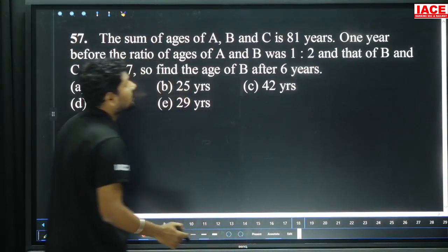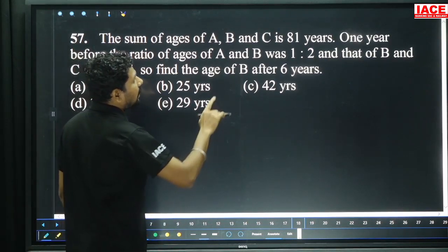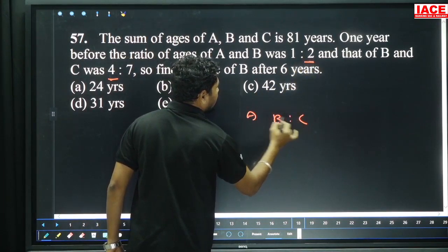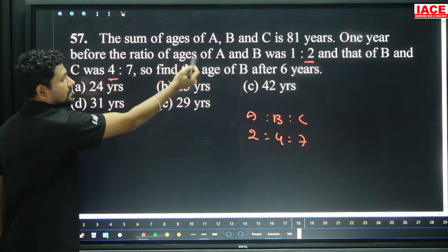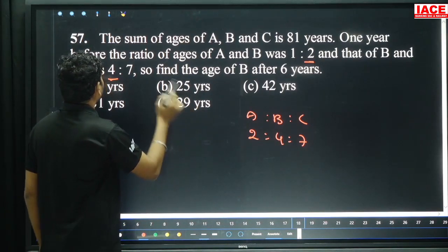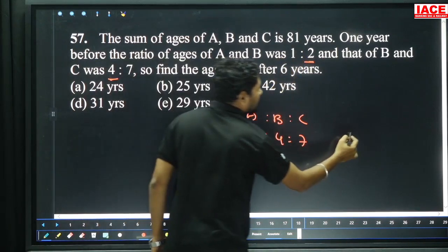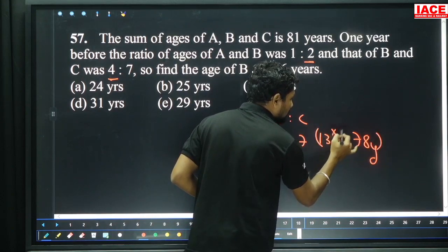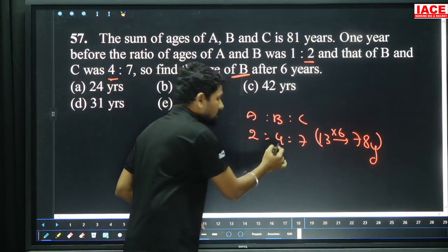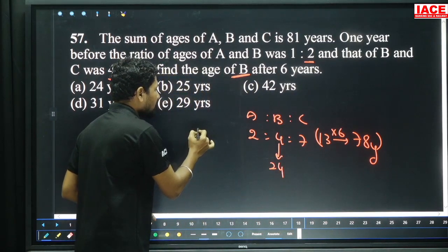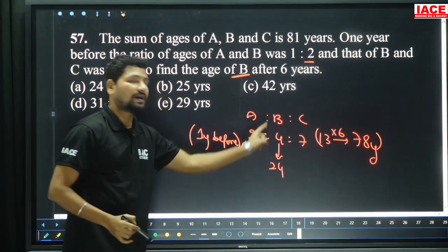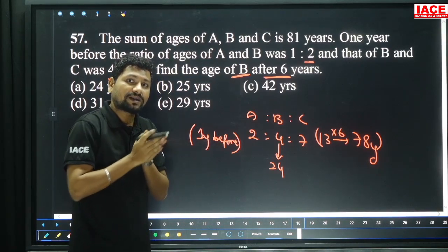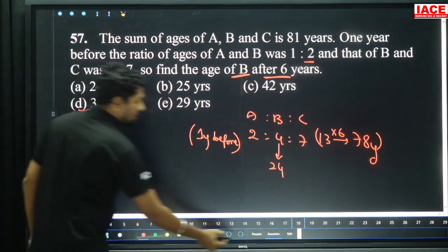Next: The sum of ages of A, B, C is 81 years. One year before, the ratio of A to B was 1:2 and B to C was 4:7. Making B common: A:B:C is 2:4:7. One year before means 3 people, each decreased by 1 — becomes 78 years. 2+4+7 equals 13 parts. 13 parts equals 78, each part equals 6. B's age one year ago: 6×4 is 24. Present B's age is 25. After 6 years: 25 plus 6 equals 31 years, option D.